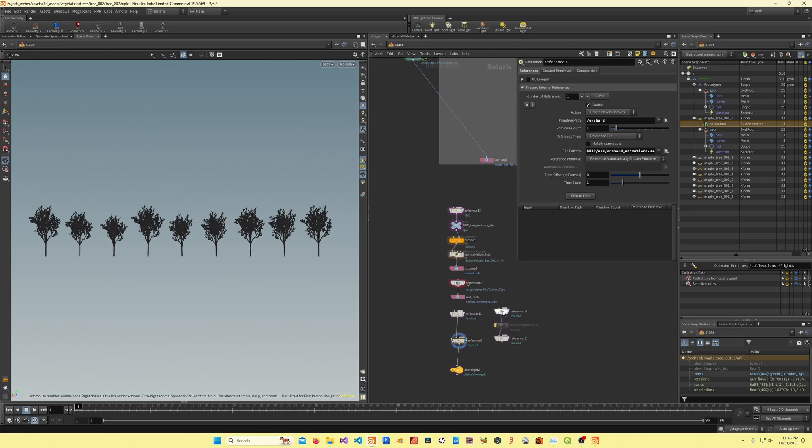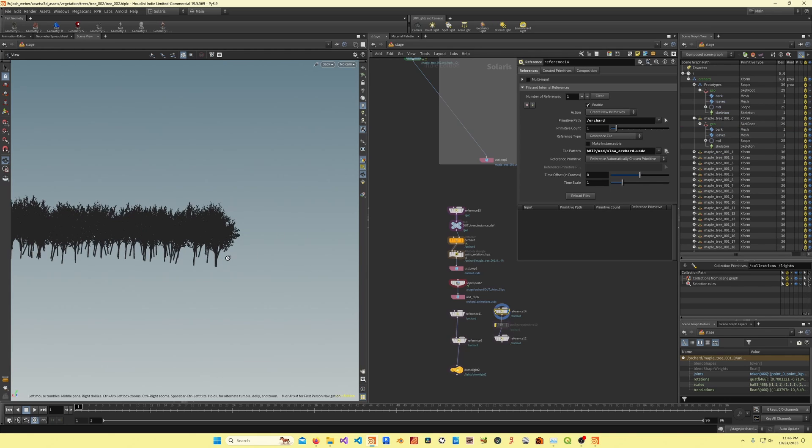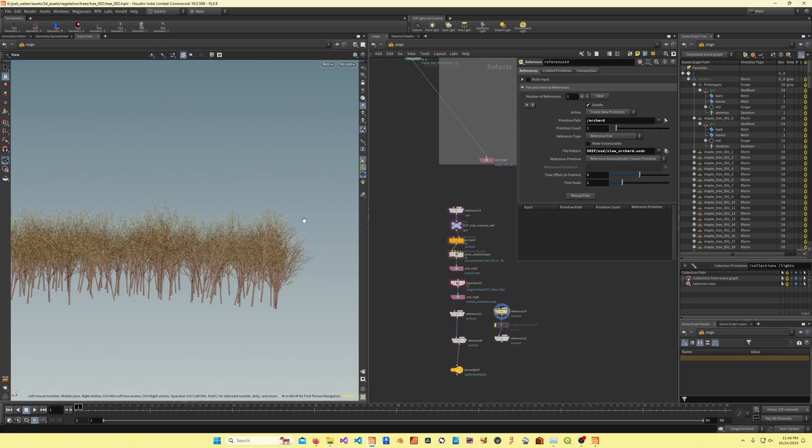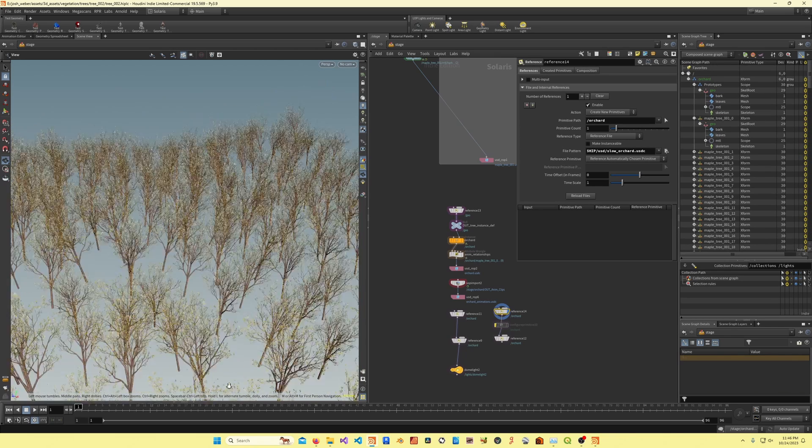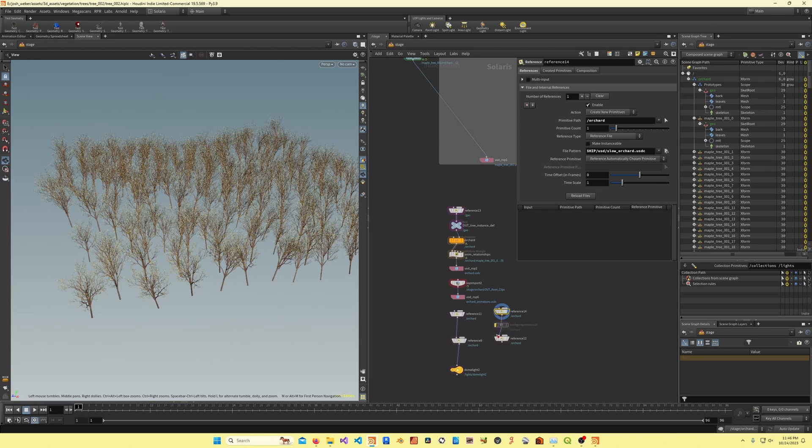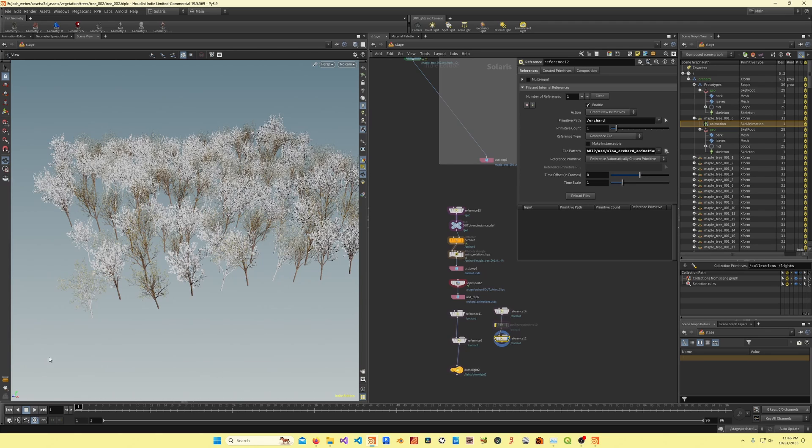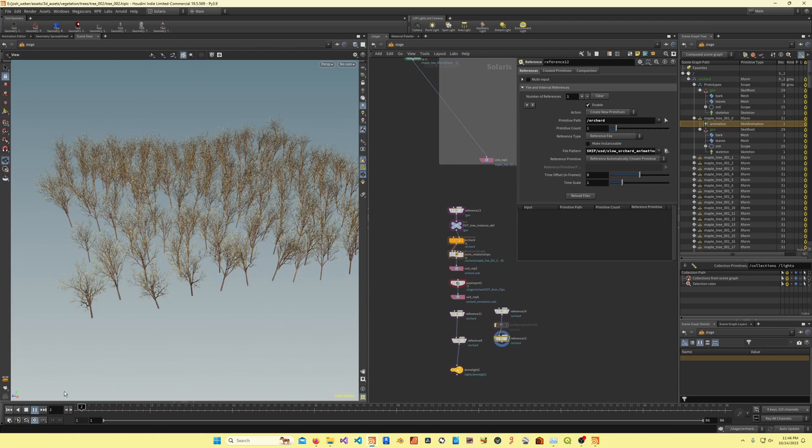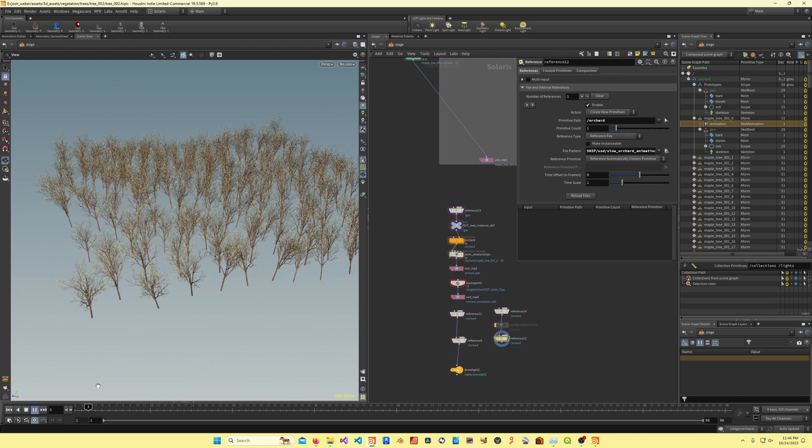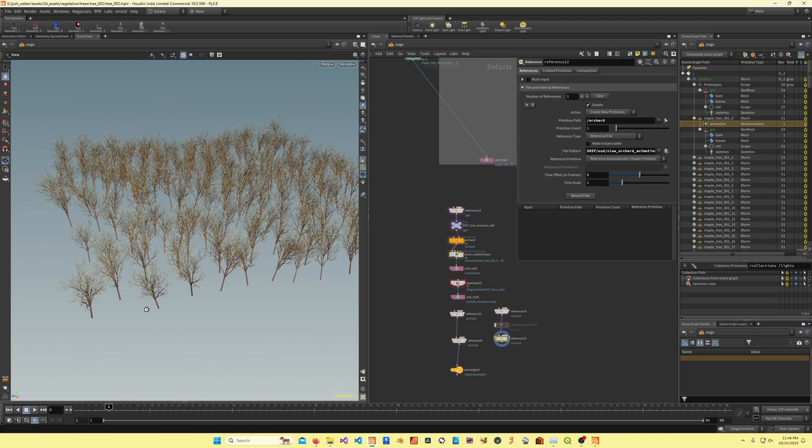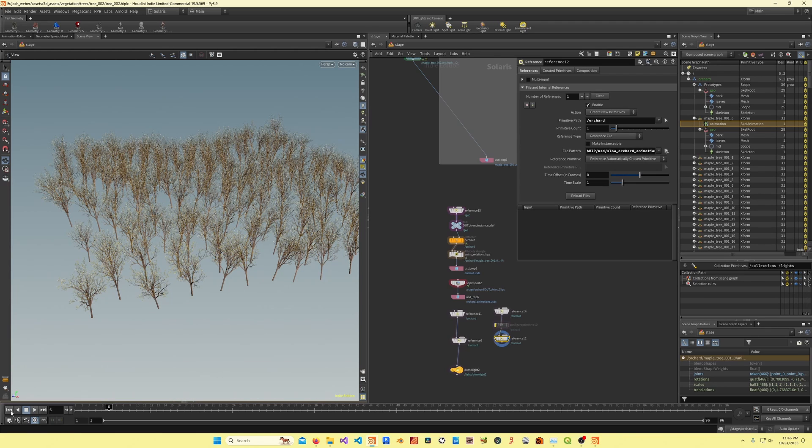If we go to a larger scene, so this is 200 of those trees, what you'll notice is that the playback is incredibly slow. Now I need to actually reference the animations over. The playback is super slow, you see it takes multiple seconds per frame.